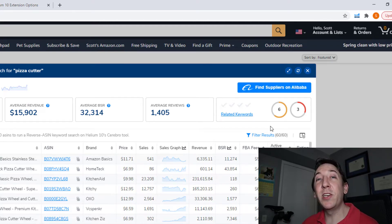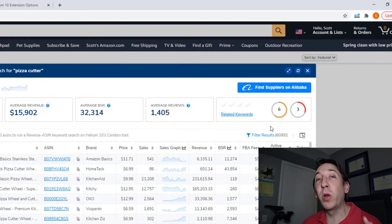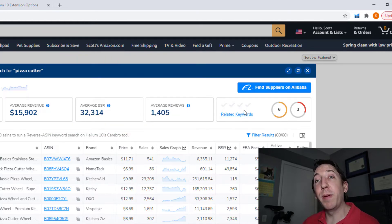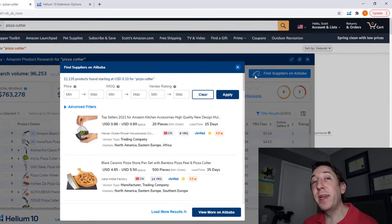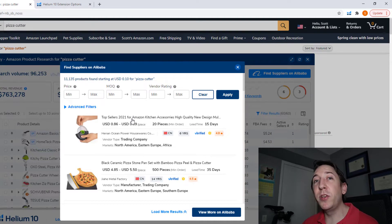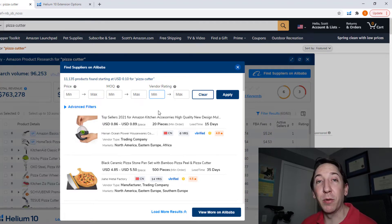The most recent addition to the X-Ray tool is the integration with Alibaba.com. I recently did a full video breaking down the different tools of this new integration, so I'll leave a link to that in the description. If you look on a search page in Amazon, you can click on 'find suppliers on Alibaba' and it will pull in suppliers from Alibaba for the keyword you've been searching for. You can then filter down these results by price, minimum order quantity, or even the vendor rating to find the supplier that is right for you.